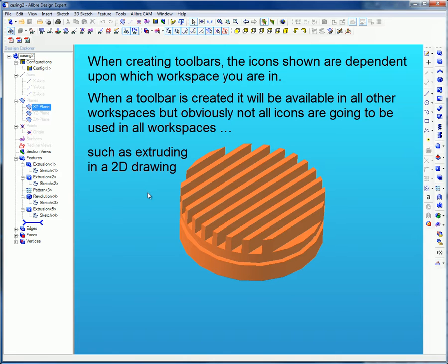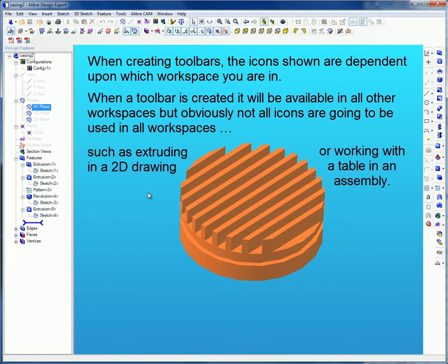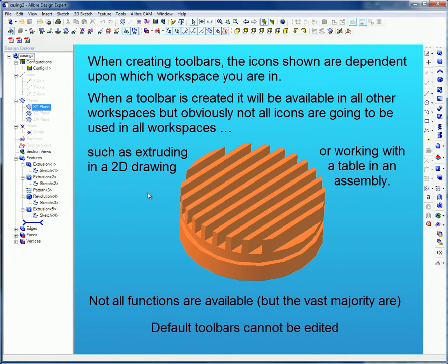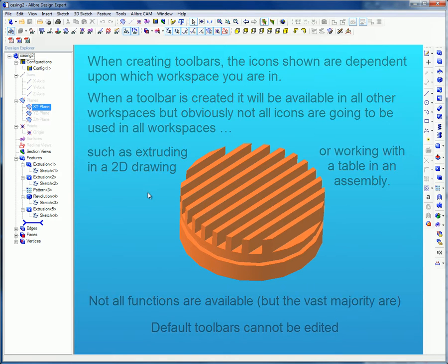Such as extruding in a 2D drawing or working with a table in assembly. Not all functions are available, but the vast majority are. Default toolbars cannot be edited.